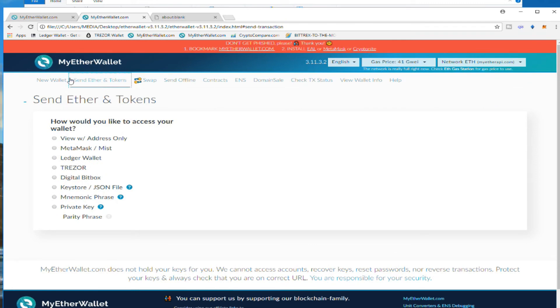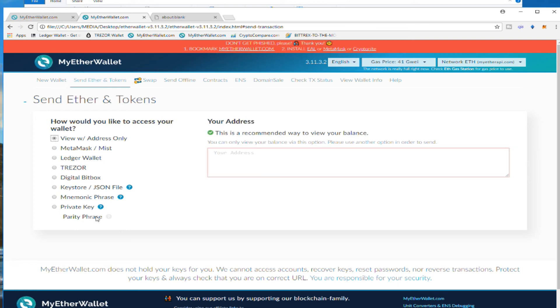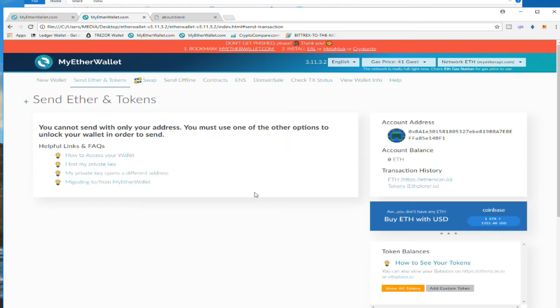This can be done online by going Send Ether and Tokens, but you're going to click 'View Address Only.' So you click here, 'Your Address Only,' paste your public address, view your balance, and you got it. You see Ethereums, and if you have any token you will see that too. And you don't need your private address or any keystore file.